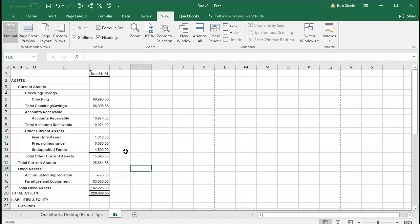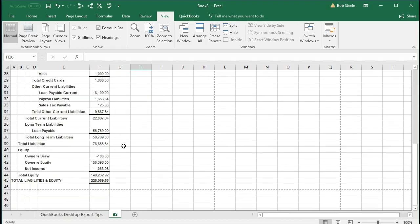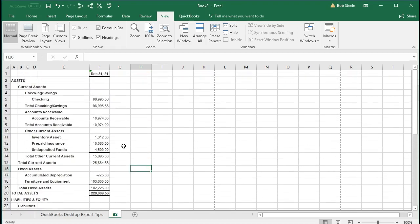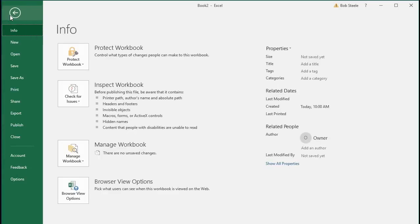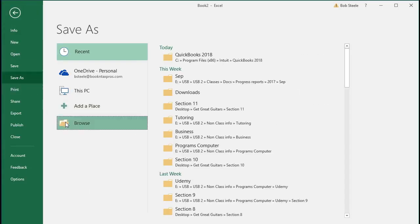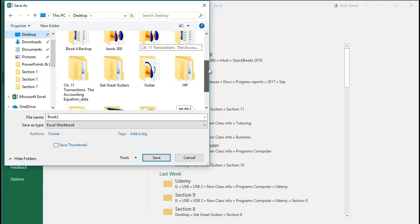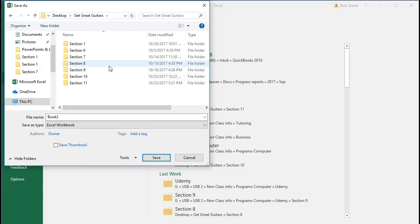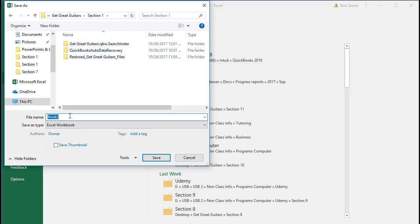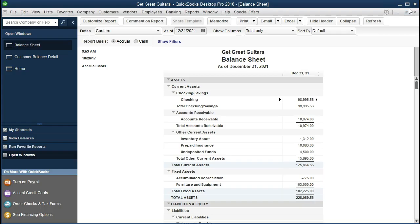Same kind of printer options here — this one fits on one page wide, so we're okay. But if it had not, we can adjust it to landscape and use all those printing options to make it an optimal printing process. I'm going to go ahead and save this now: File, Save As, Browse. We'll go to the desktop, make a folder called 'Get Great Guitars Problem,' put it in section one, and call it 'Section One Reports.' Save it — it's going to be macro-free — and close that out.